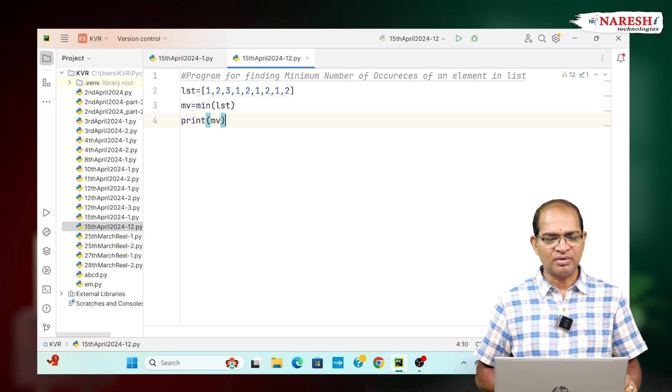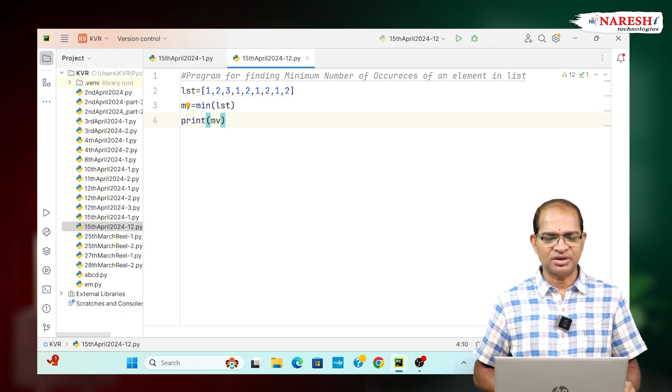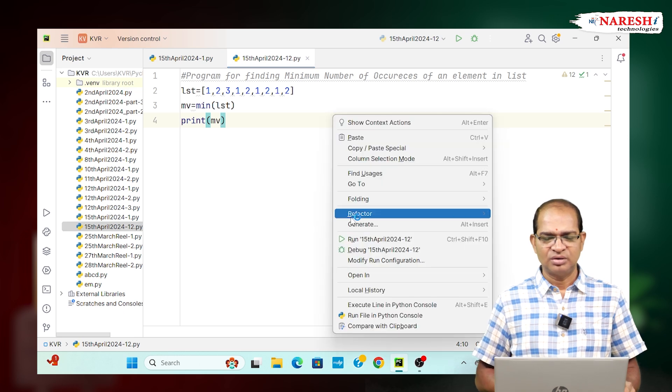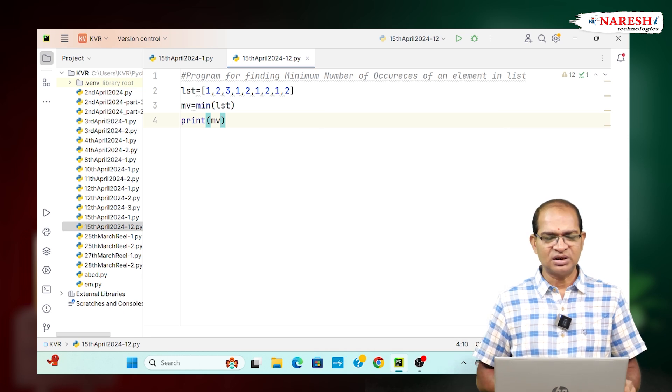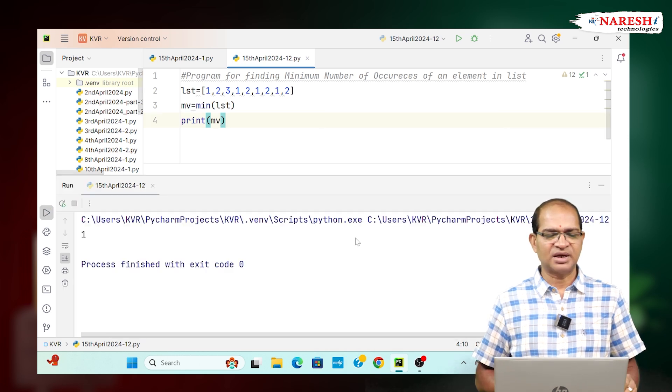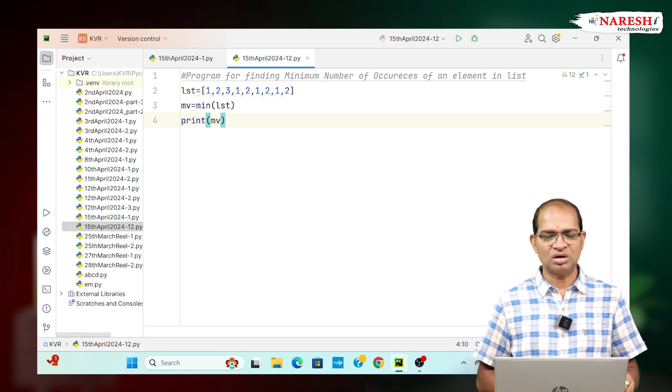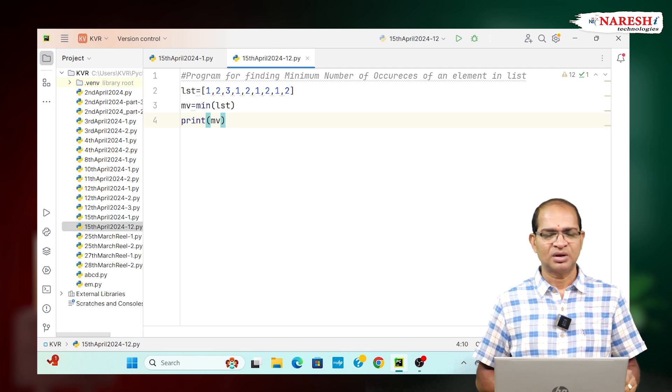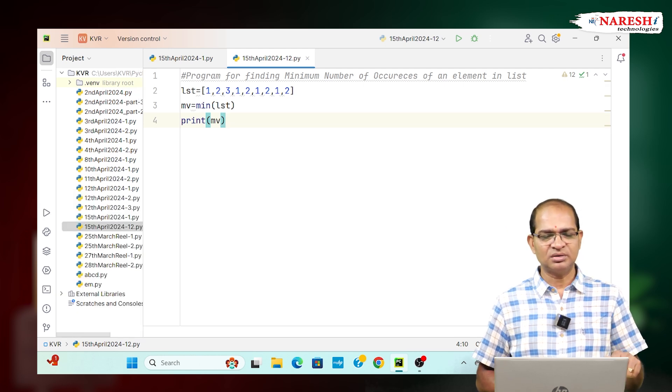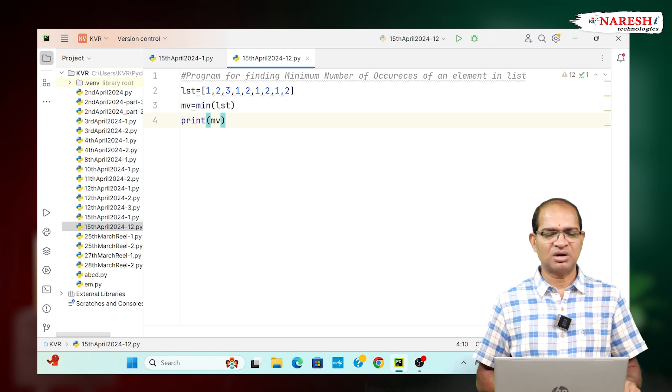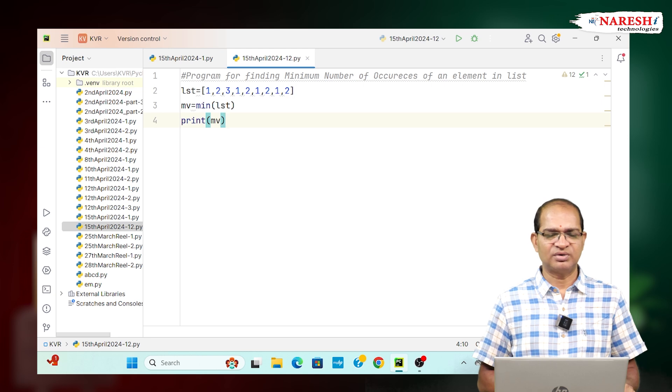But our requirement is not like that. Which element occurred minimum times? So 1 is the least element. Our thing is not least element. The element which is having least number of occurrences.